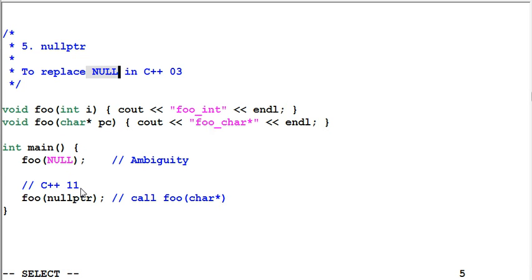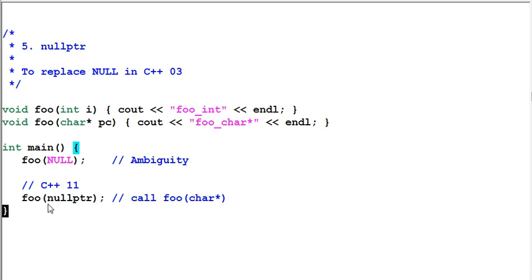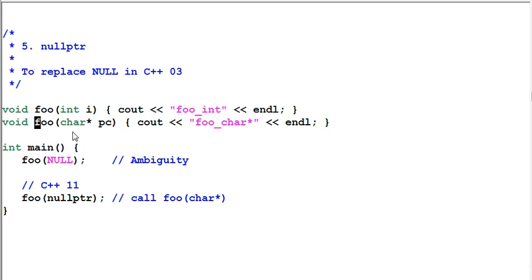C++11 introduced a new keyword, nullptr, which is dedicated to represent null pointer. So when I call foo nullptr, it is very clear I'm calling the foo with char pointer.